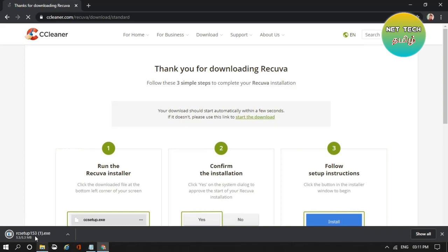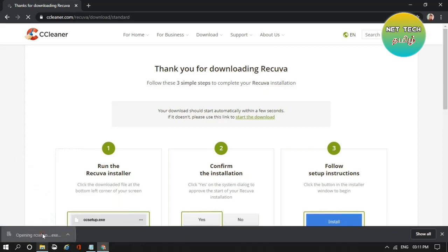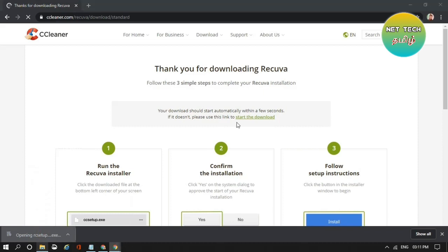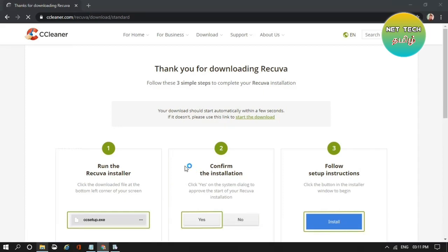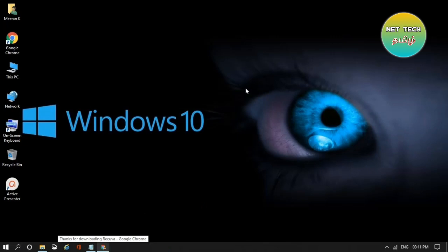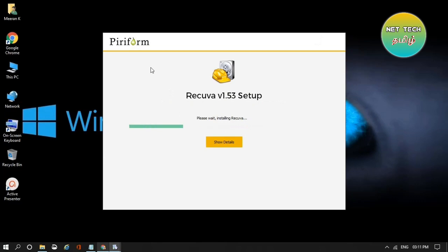The file is 5.3MB. Run it — double-click Run. We are now running the installer, so click Yes. We are going to open the setup.